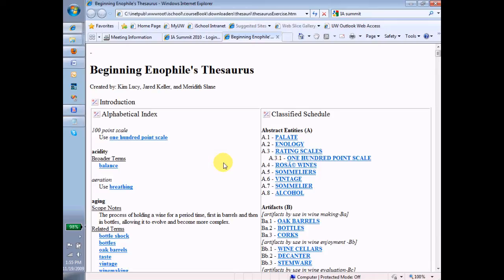So I'm going to look at this mostly from an end-user standpoint. I might lapse into architect talk every once in a while, but what I want you to do as you listen to me speak is continually think how would I structure the information behind this user view, this rendering of the thesaurus, so that I could create this rendering. What's the underlying information structure that's going to allow me to create this end-user view?